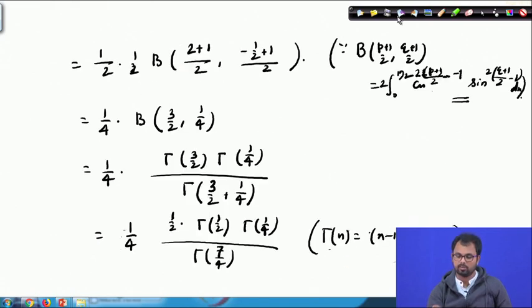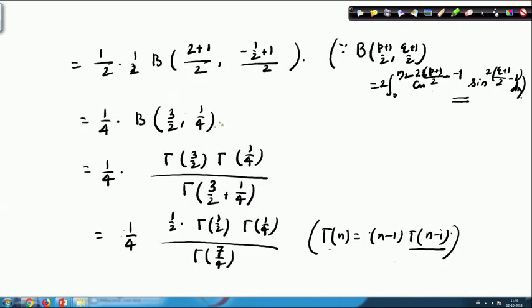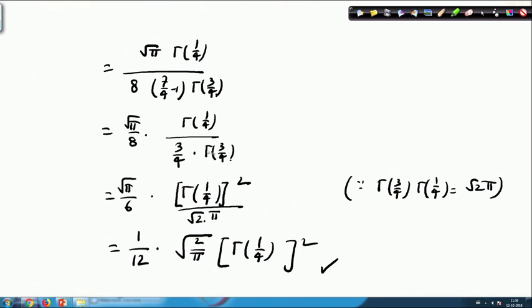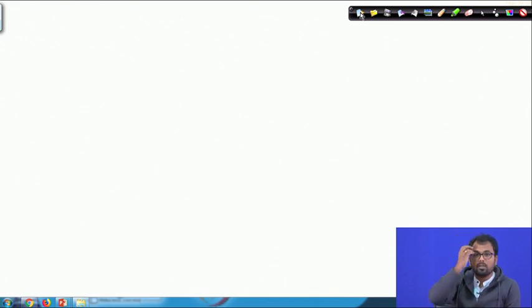Here we see that although this integral had no connection with the gamma function whatsoever, we were able to reduce it first into a beta function formula and then into a gamma function formula. With the help of gamma function properties we derived the required right-hand side. Similarly, you may come across different types of integrals and I will include some more examples in your assignment sheet for you to practice.